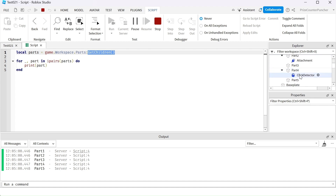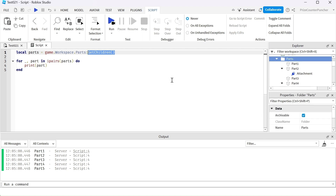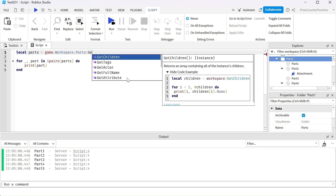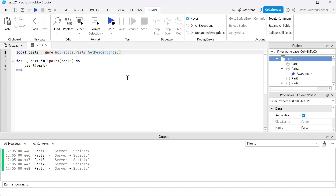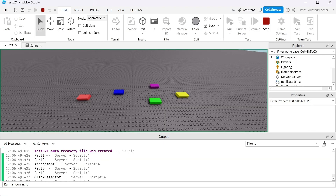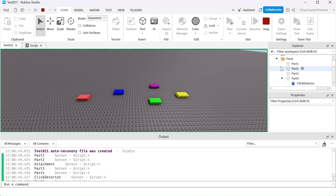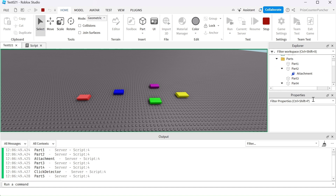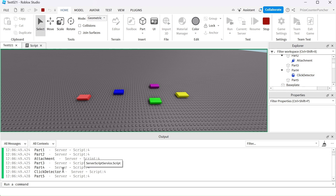In order to return everything under parts — including all the children, grandkids, and great-grandkids — instead of using GetChildren, you want to use GetDescendants. This is going to return everything under the folder. Running it: we have part one, part two, and part two's child attachment, then part three, part four with its click detector, and part five.